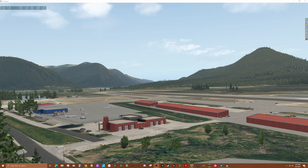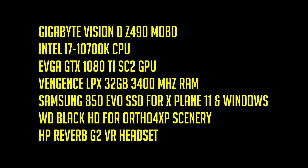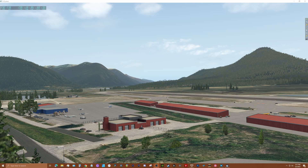Let's start with my hardware configuration. And here are my G2, SteamVR, and X-Plane 11 5.2 settings.